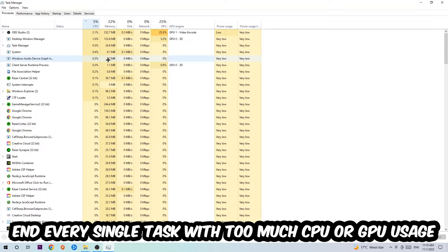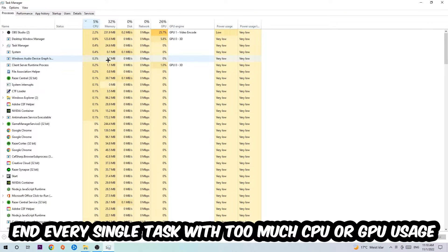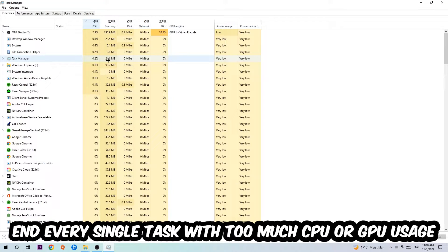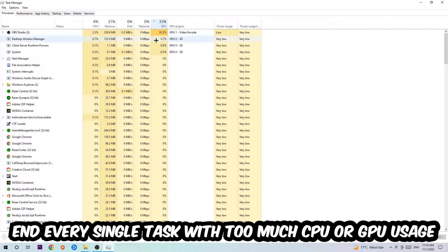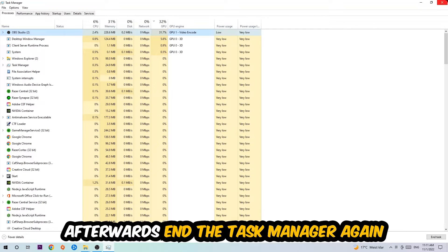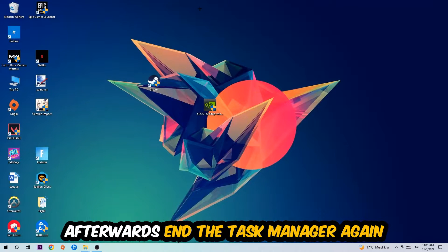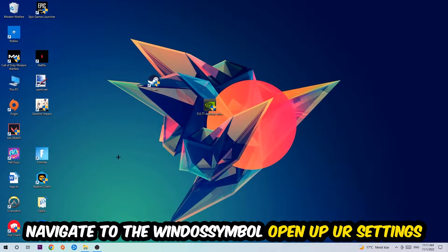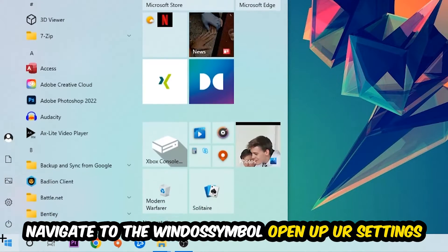What I want you to do with CPU is to end every single task which is currently having too much CPU or GPU usage at the moment. Once you're finished with that, I want you to end the Task Manager. Afterwards, navigate to the bottom left corner, click the Windows symbol, and open up your Settings.